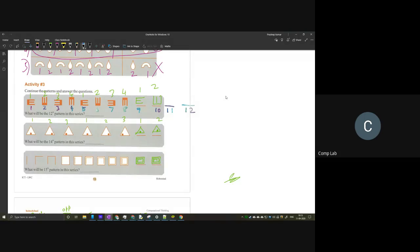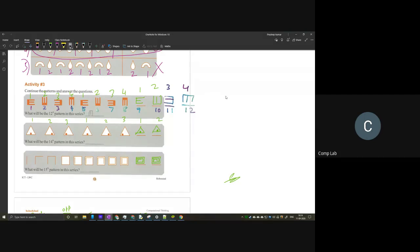Here the sequence goes 1, 2, 3, 4, 1, 2, 3, 4, 1, 2, 3, 4. So the 11th term is 3 and the 12th term is going to be 4 — and 4 is the E facing the bottom. So the 12th pattern would be an E facing the bottom. I hope everyone has solved this already.